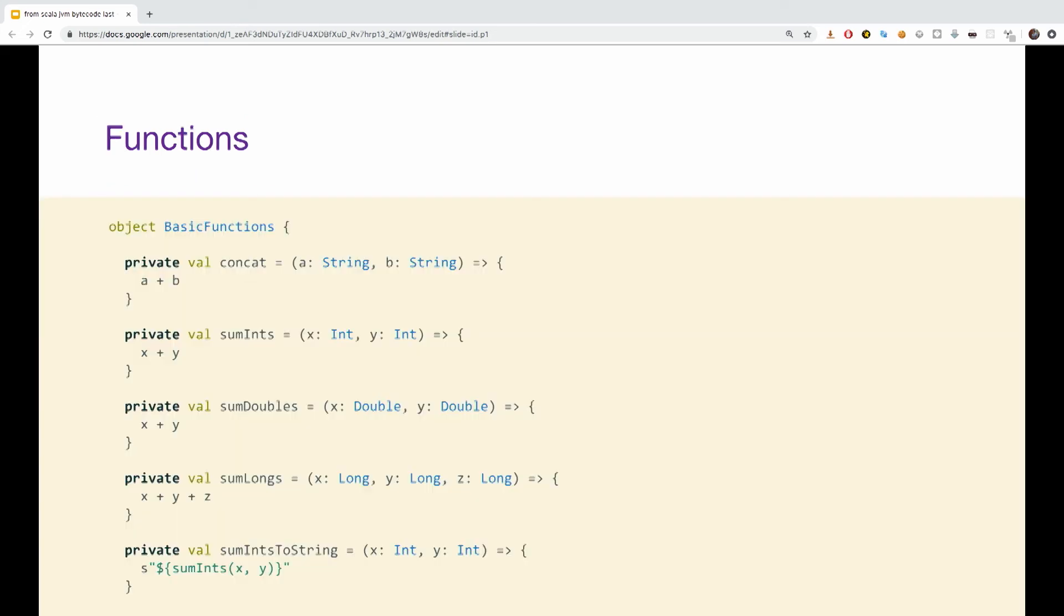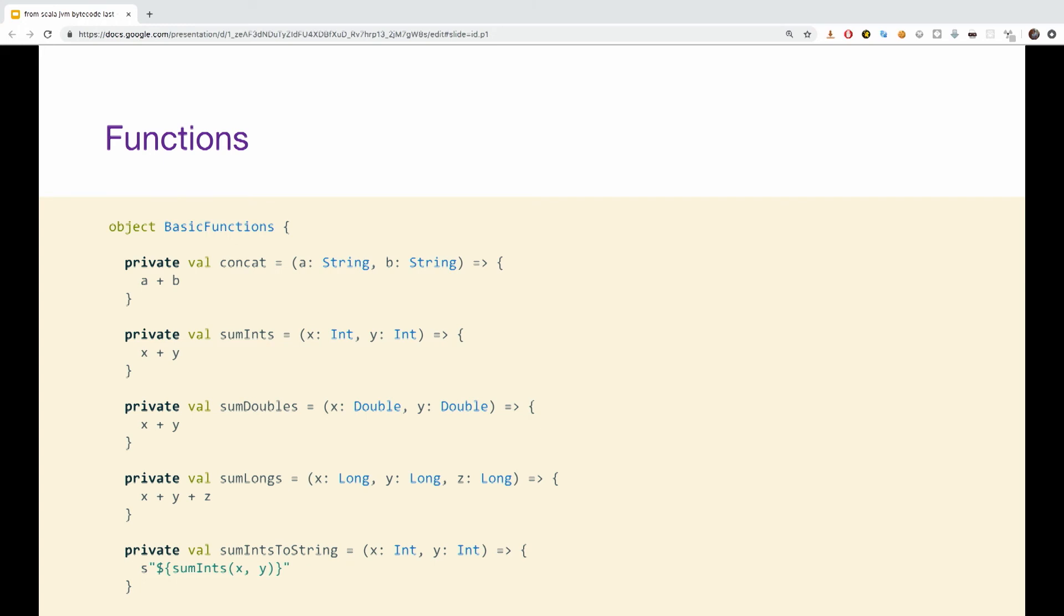So, the last thing we are going to talk about before lunch is functions. If we have an object with some basic functions that work on primitives, concat, and strings, some summing, some doubles, some longs, and so on, what's going on with them? So, if you would look at the concat function again and see what goes on under the hood, we can see a few things.